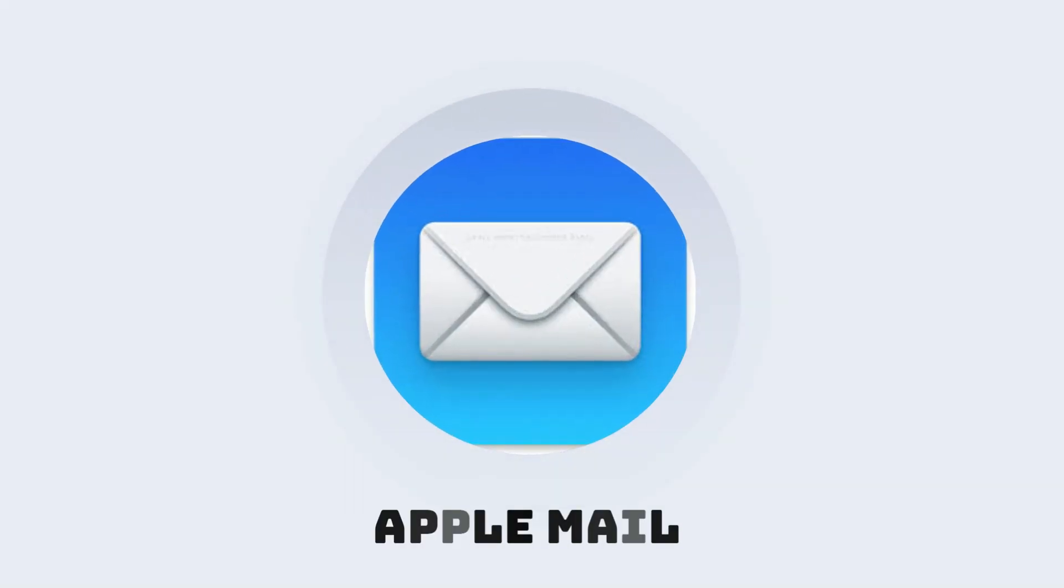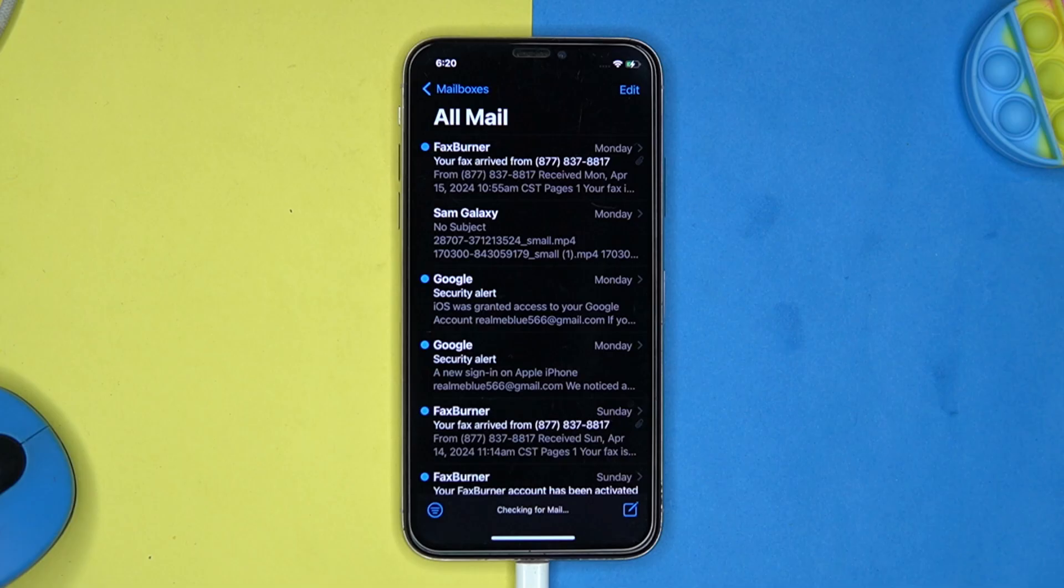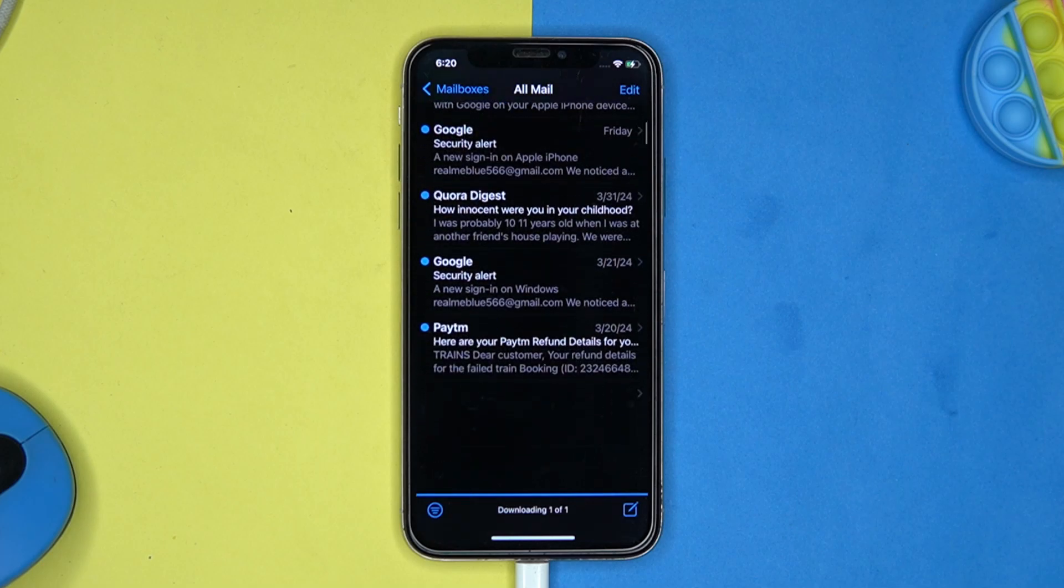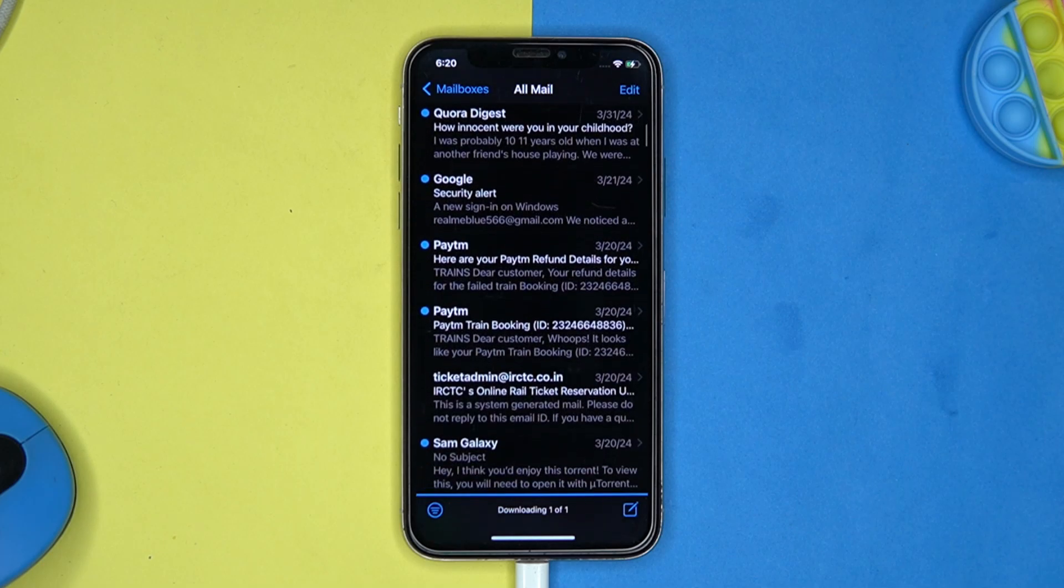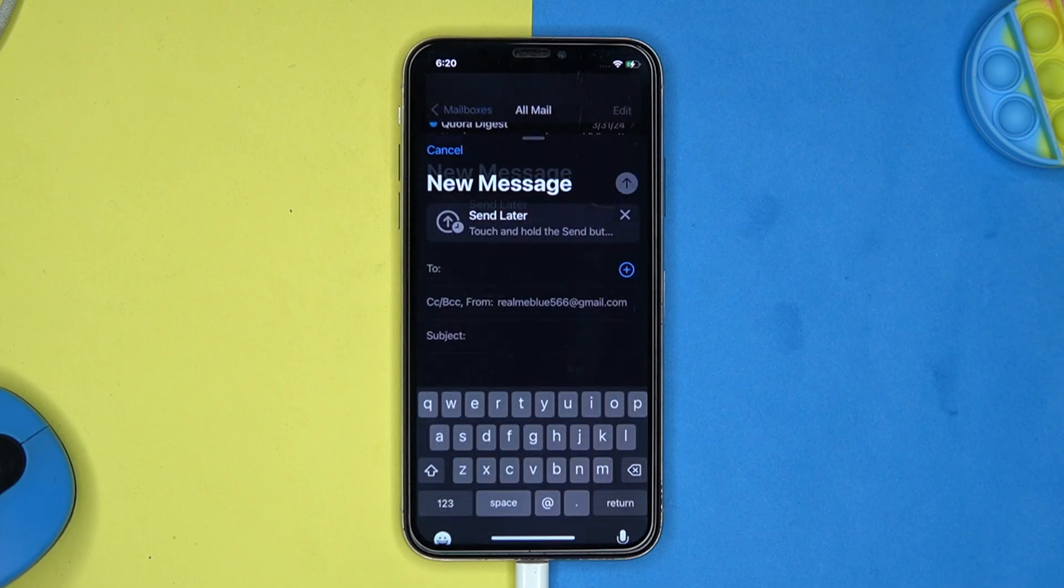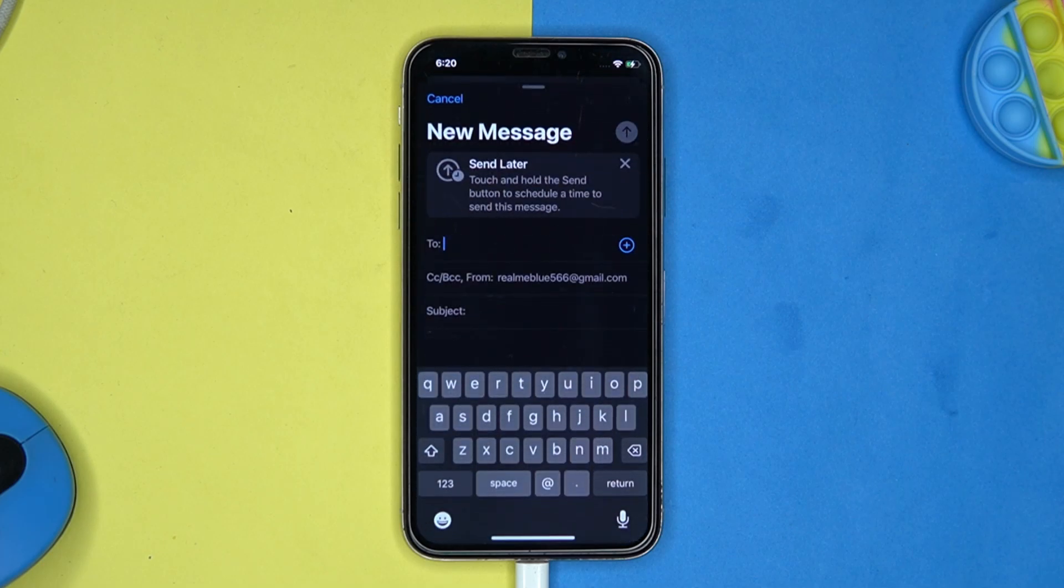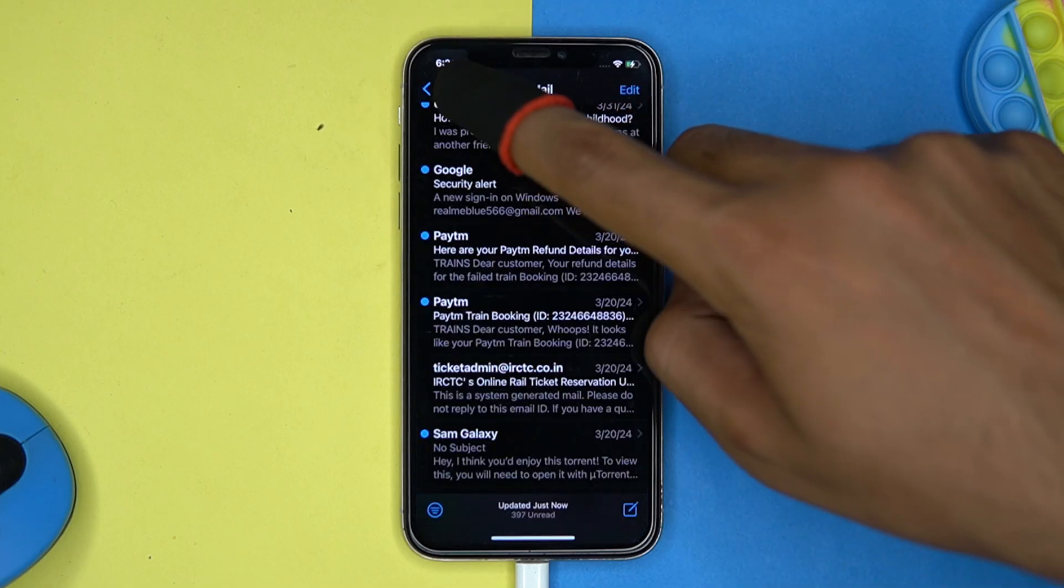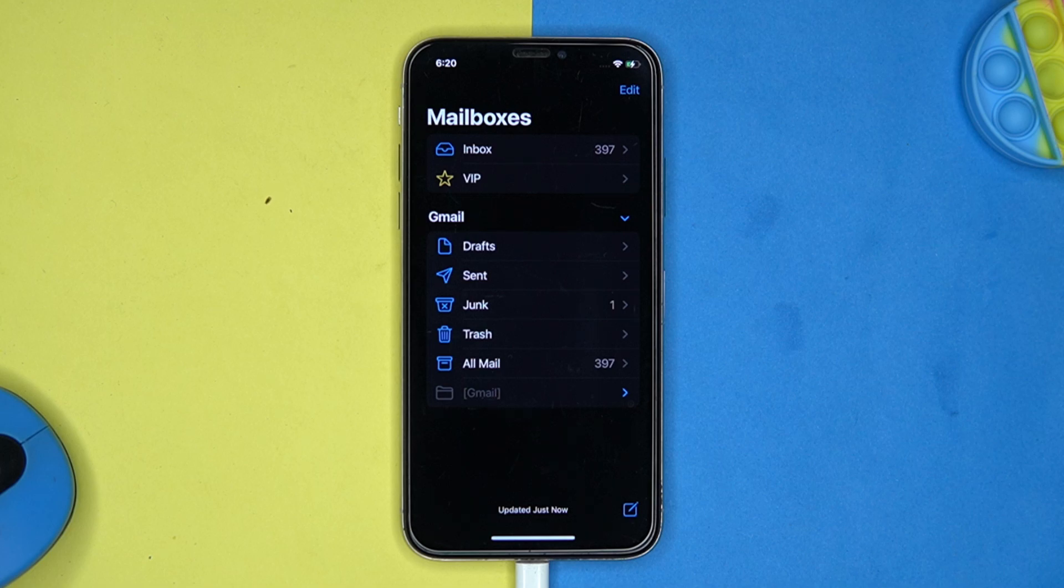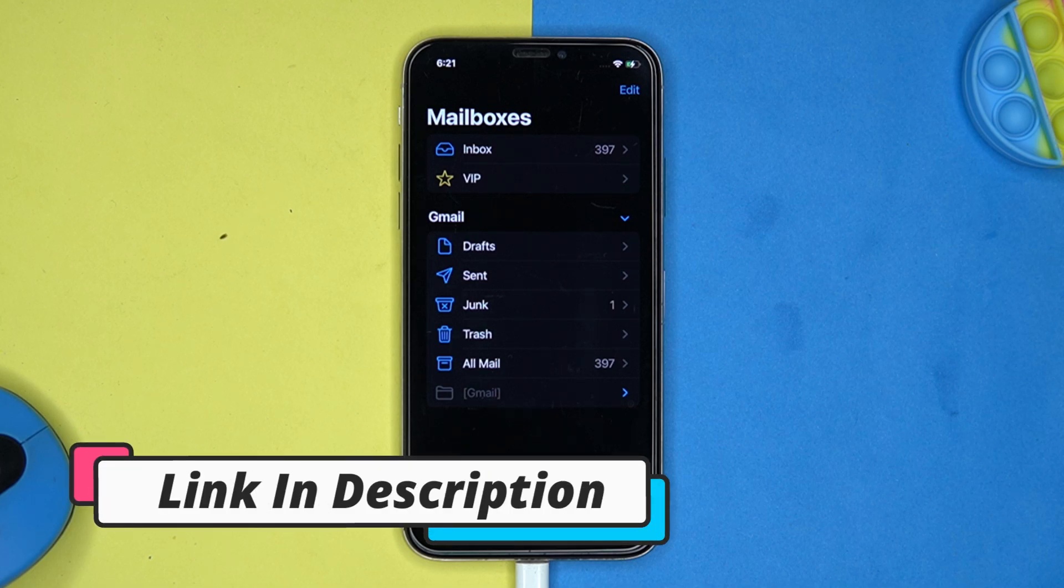Last one is Apple Mail. Guys personally I will prefer to use this mail. Because the complexity of the mail makes it hard to hack it. So it offers better security. Now it is totally depends on you which application you have to use. So if you like it then check out the link in the description box.